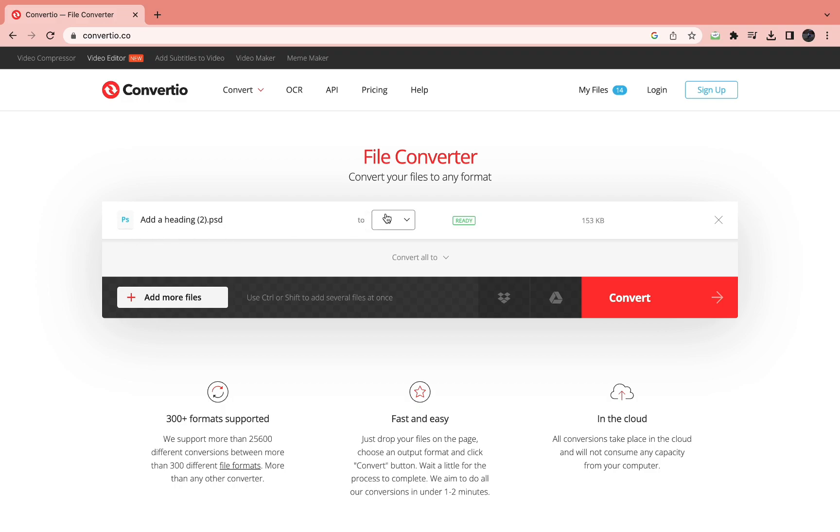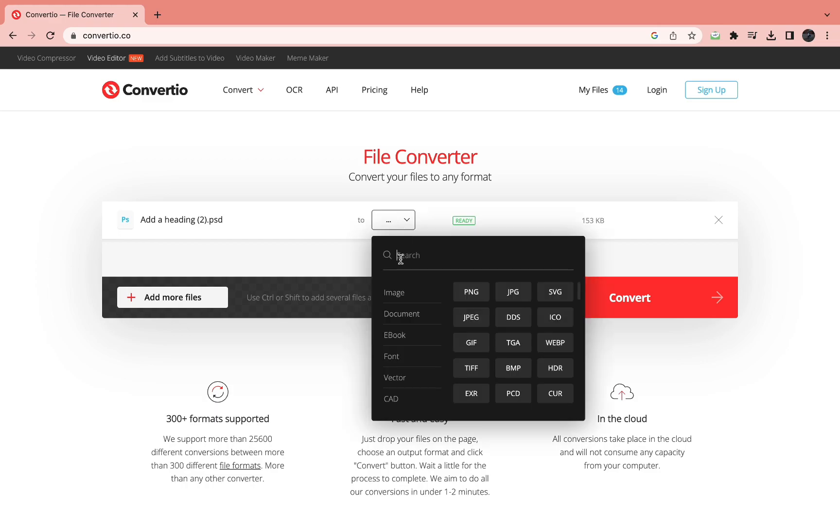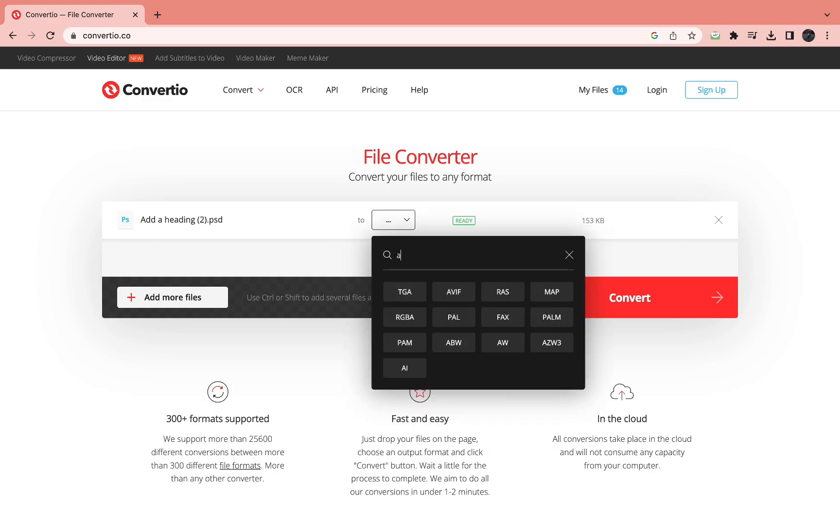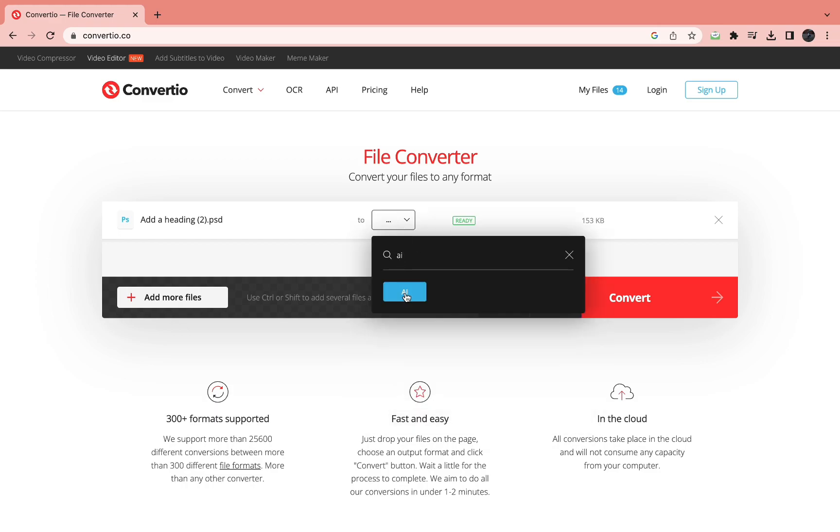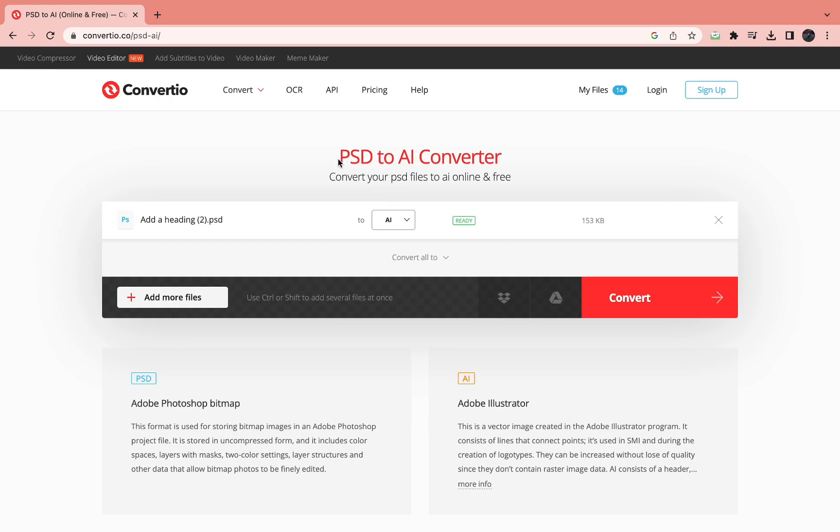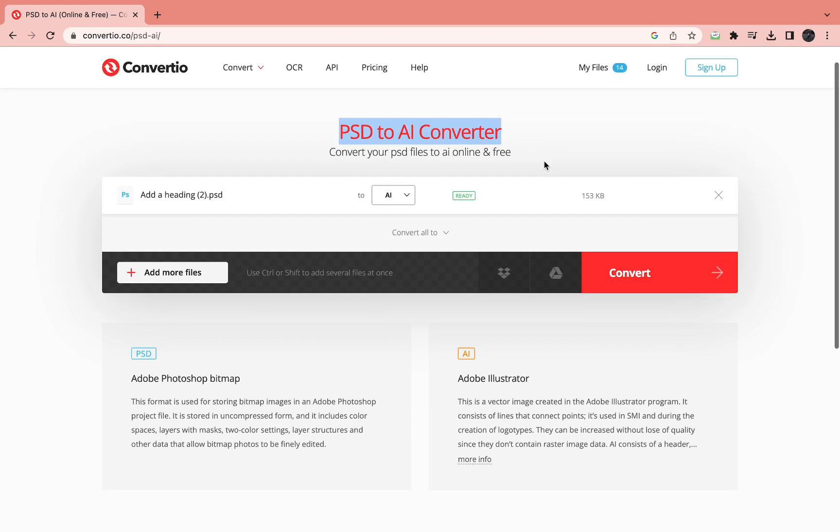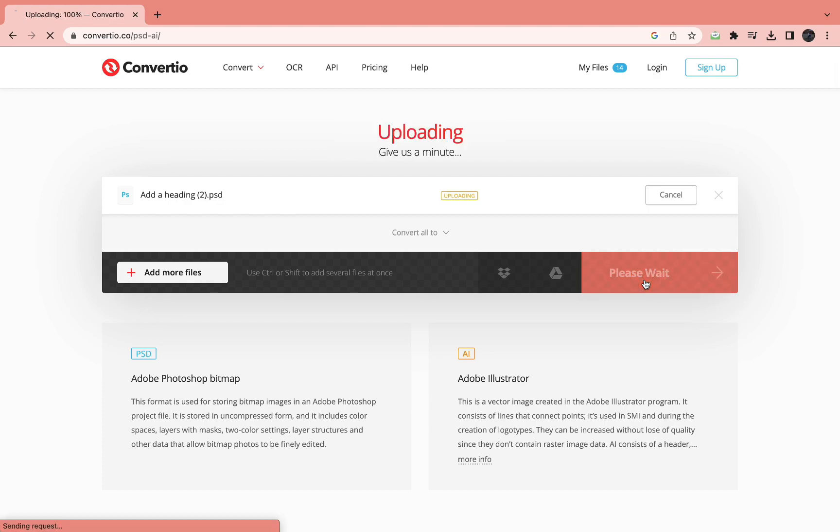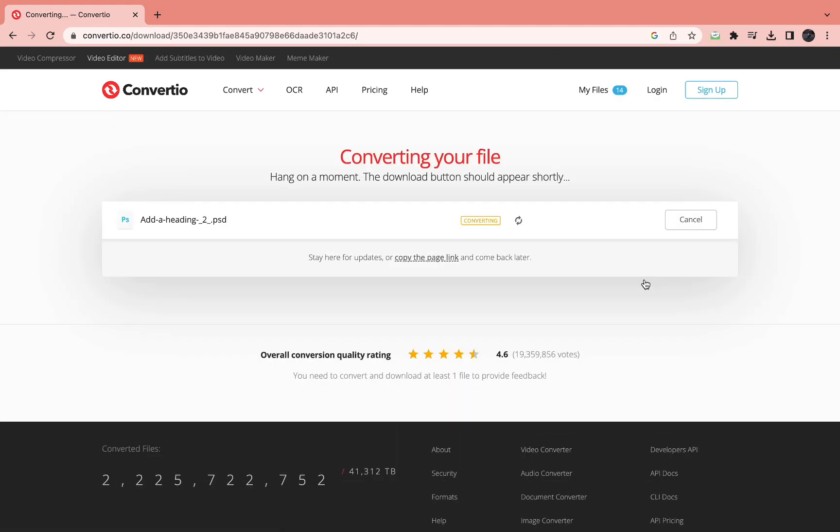Then it says convert to, so here we want to choose AI right here. So now it should say PSD to AI converter. Then just click on convert right here.